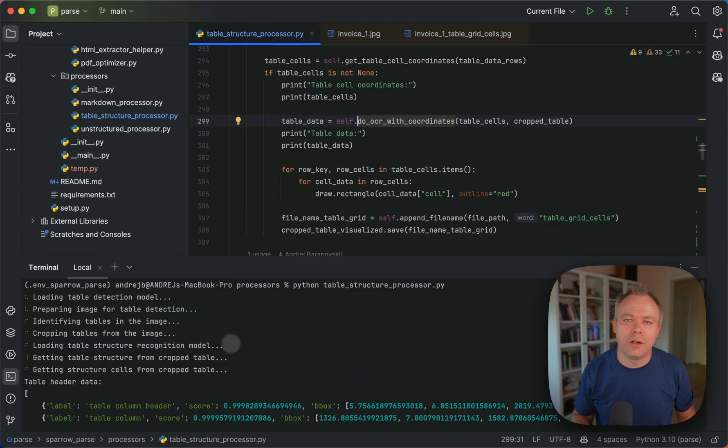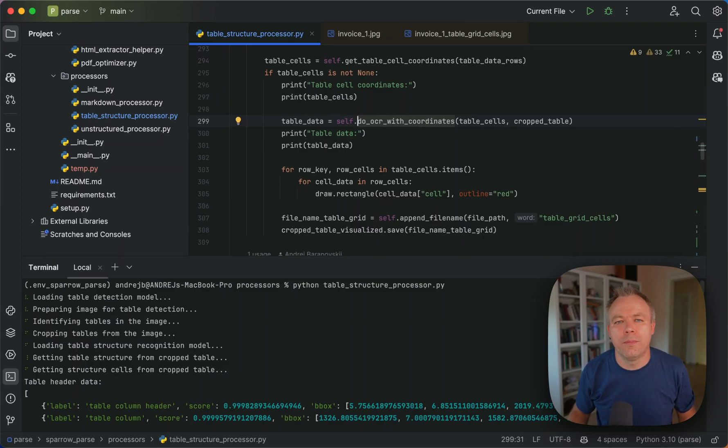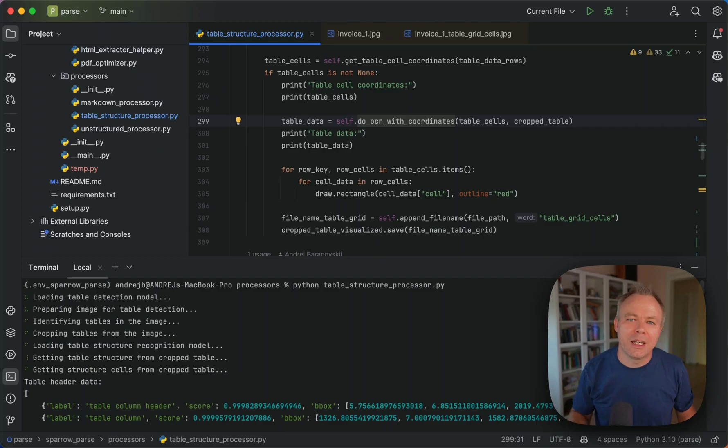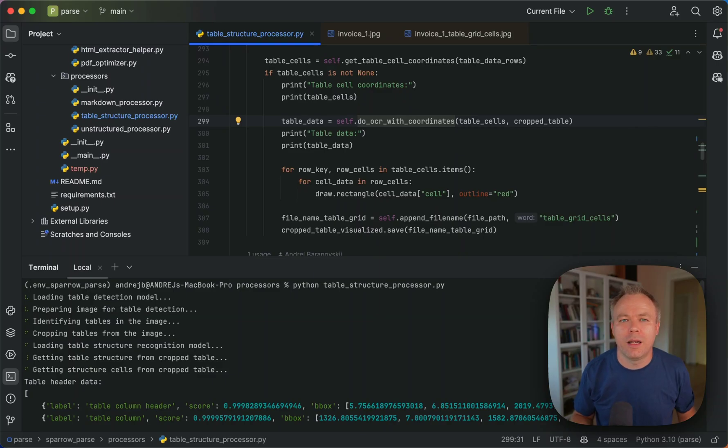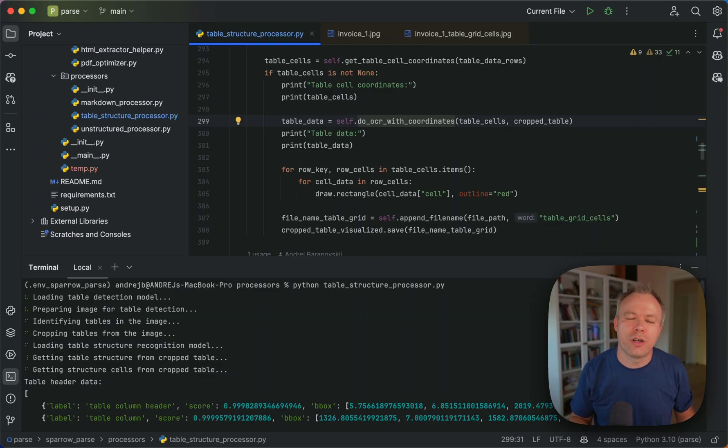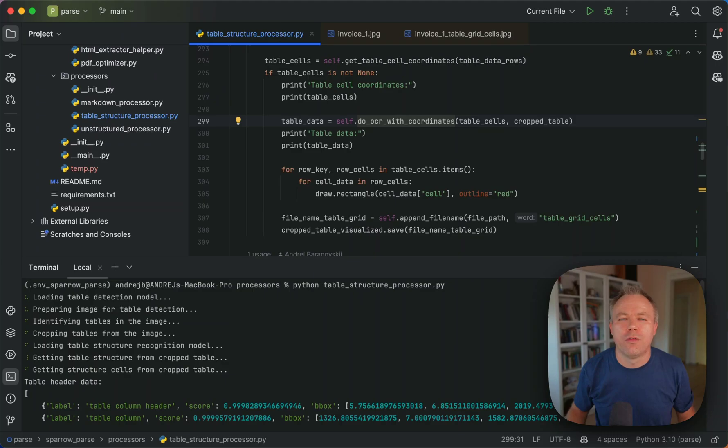Later, once I'm done with the algorithms inside this script, then I'll create integration with the main Sparrow project where this library will be automatically invoked from the agent, LLM agent running inside Sparrow.